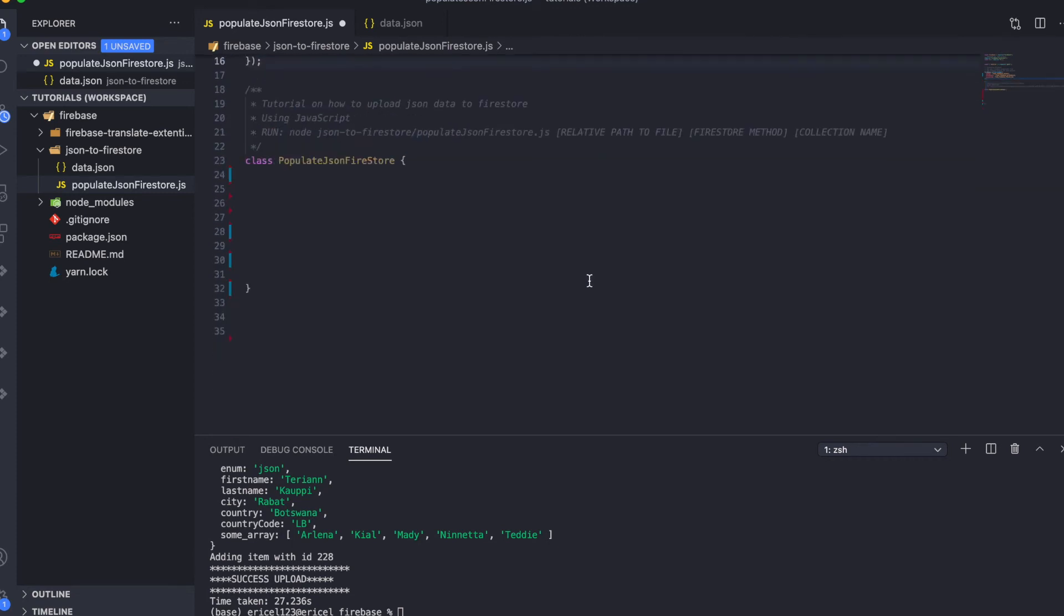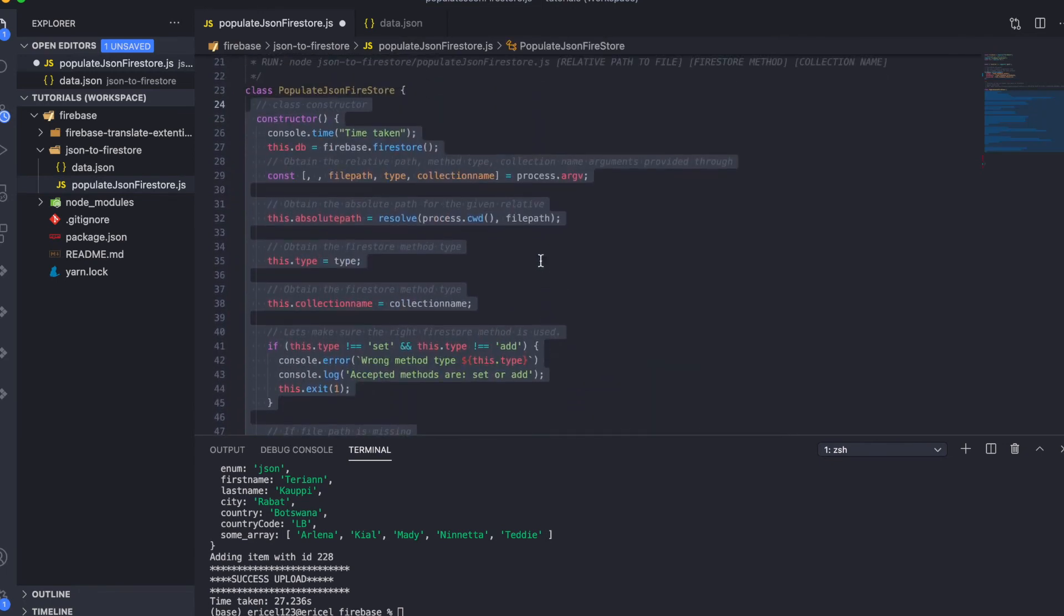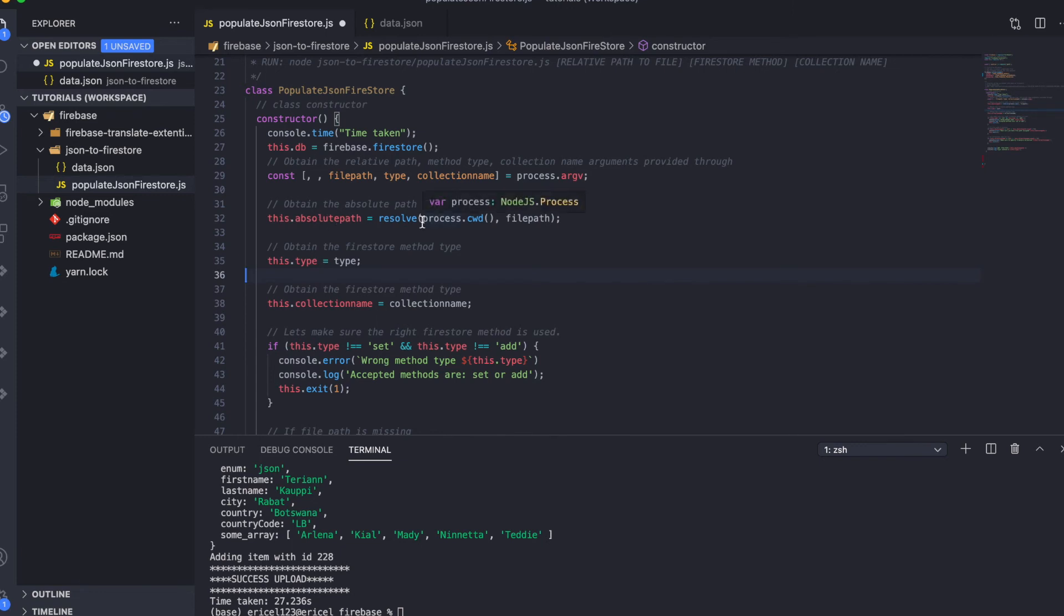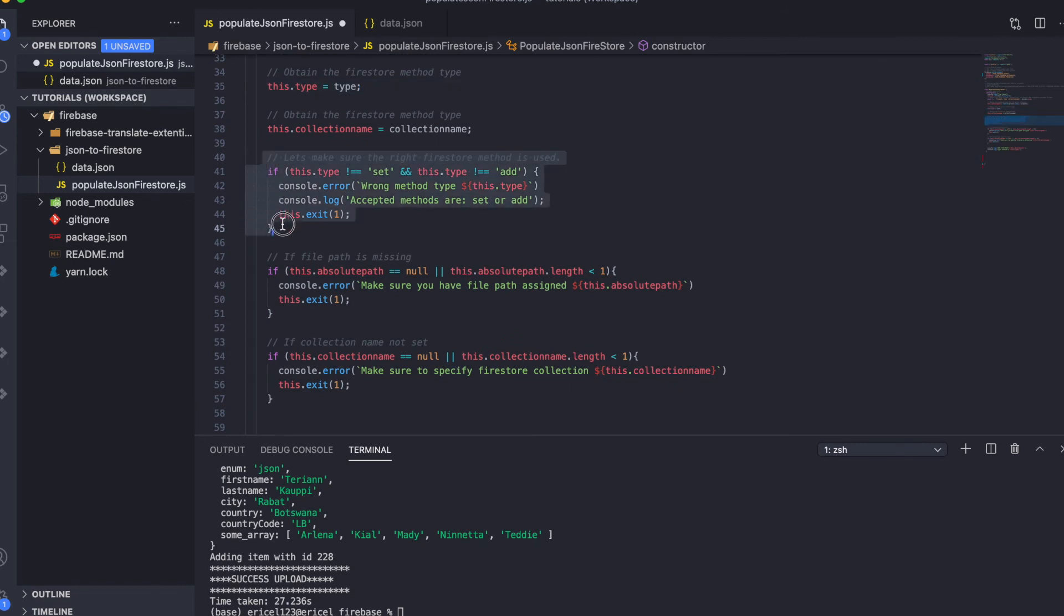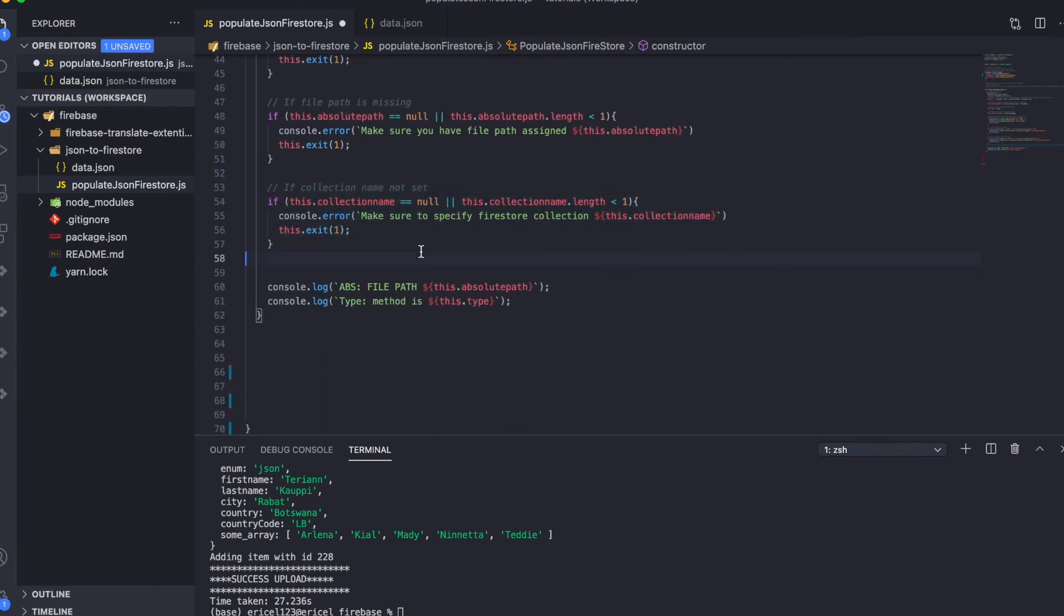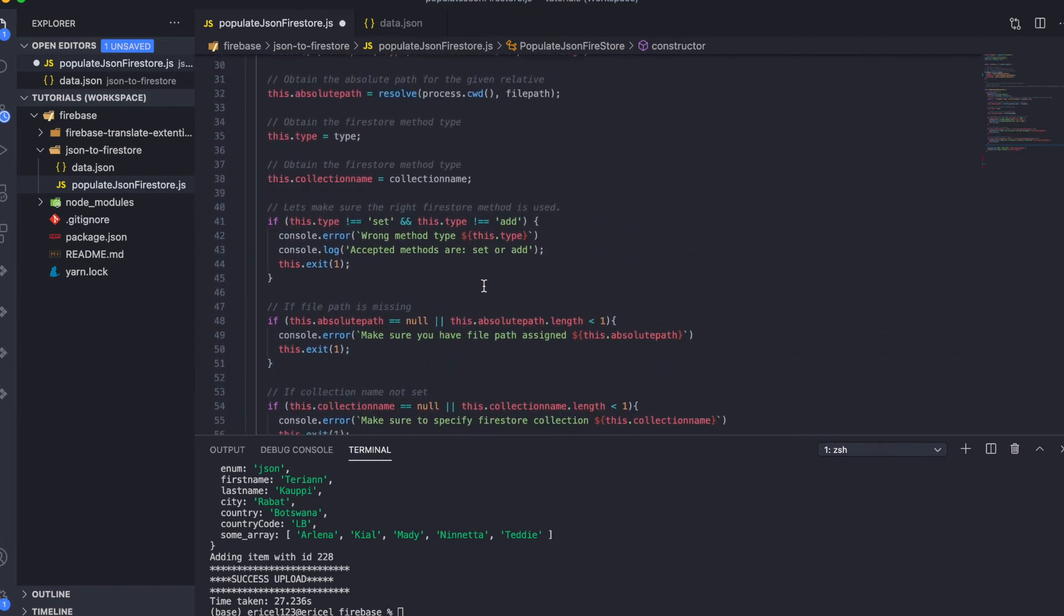Next is just a class and I named the class populate JSON Firestore. In the class, the first thing we have is a constructor. The constructor here just initializes the class instance variables. For example, the path of the JSON file and the type of the Firebase command we'll be using and also the collection name. Then down below are just a couple of control statements that enable us to check to make sure that our instance variables have values.